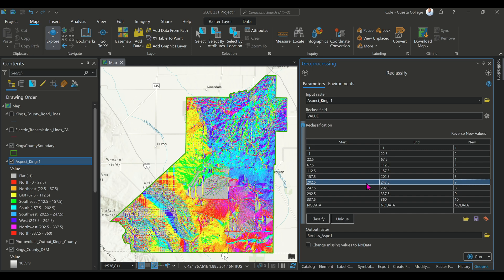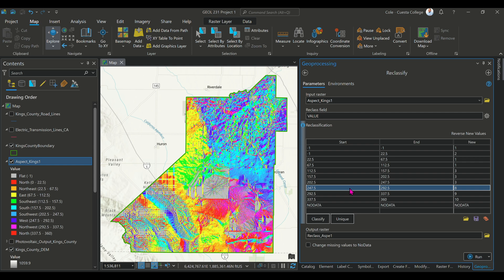So this is looking at the reclassification from this standpoint. If I look at 202.5 to 247.5, knowing that is tied into the southern or southwestern portion, according to the publication, that ends up becoming a 3. I want to make sure I'm tying that in for each and every one of these azimuthal directions based on my aspect raster, and I'll continue to do this for each and every one of the azimuthal aspects created within this raster.